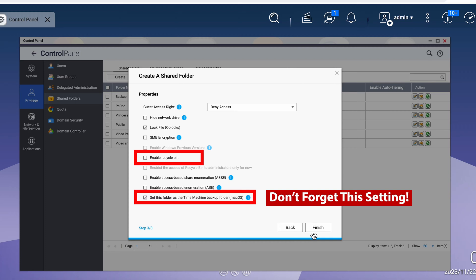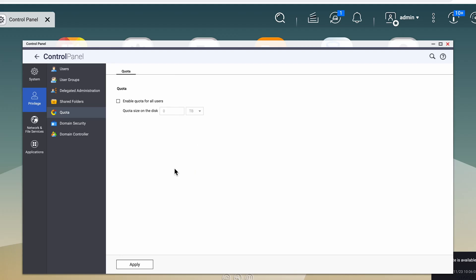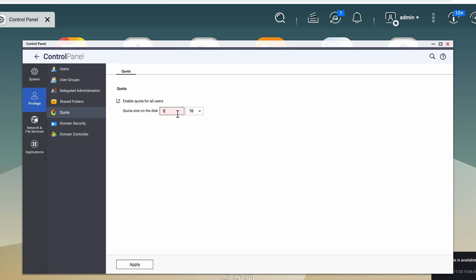This next step is also important. As this is a NAS, unless you create a quota, your Time Machine will continue to eat away at your storage. So creating a quota of roughly two or three times your max internal storage drive should do the trick. For me in this example, I'm going to set a one terabyte quota, but you can always change this based on your storage requirements later. I usually start low and add more as needed.